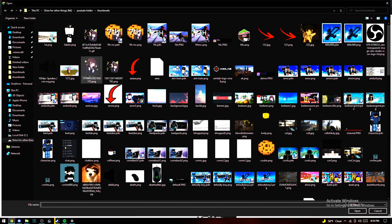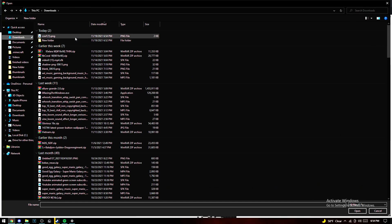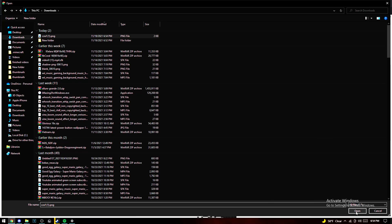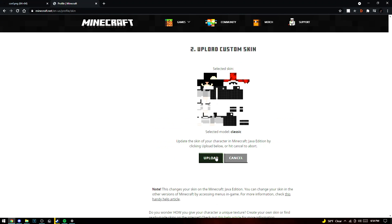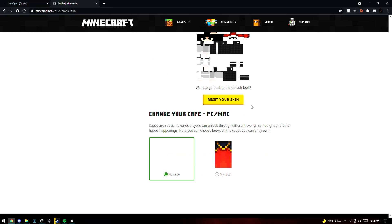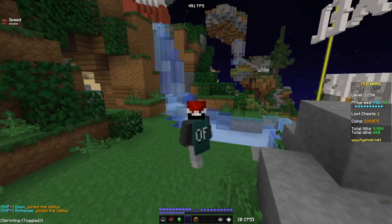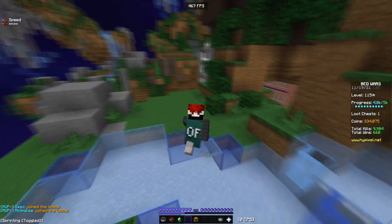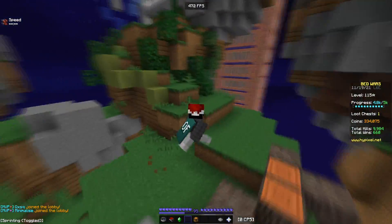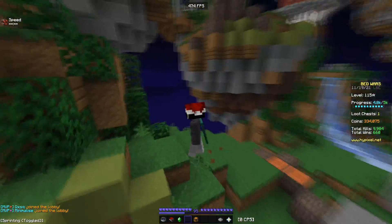Then go to minecraft.com — I prefer this way because it's easier. You go there, select the file, I have it right over here, click select, upload, and that's it.